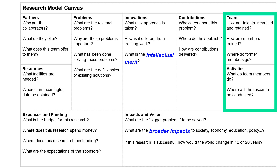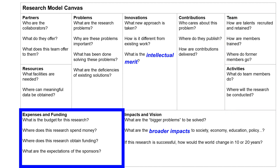After answering the questions on the upper part of the canvas, we move to the bottom. At the left side, we ask questions about expenses and funding. How much money does this research need? The budget may include salaries for researchers, equipment, and expenses for field trips. Two related questions are where to obtain research funding and the expectations of sponsors. Some foundations support research for philanthropic reasons; some sponsors may want to own or co-own patents; others want to hire the talents trained by the research programs.